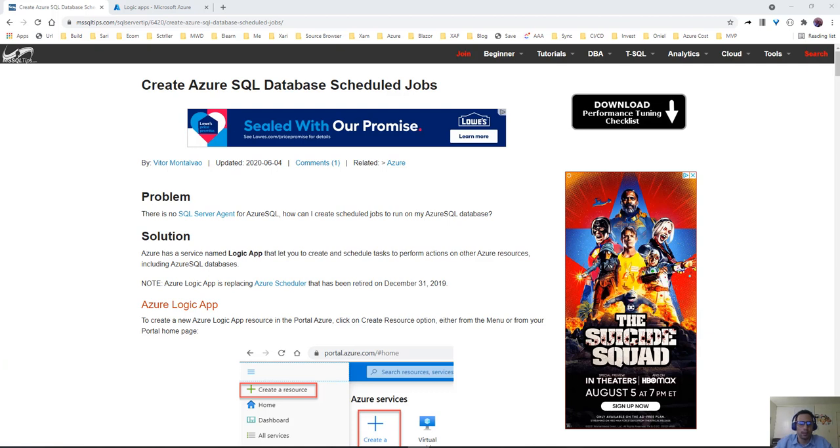Hello everyone and welcome back. Today we're going to be talking about Azure SQL database. The requirement that I have for this project is to run a query every night.